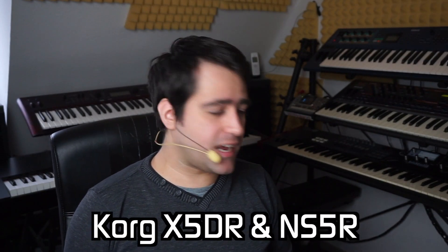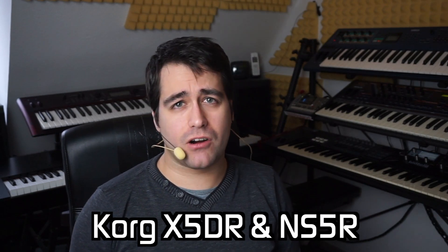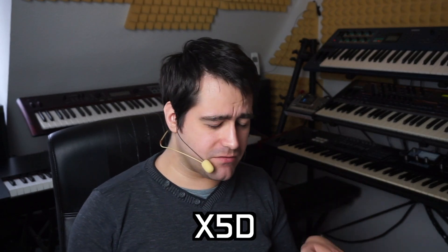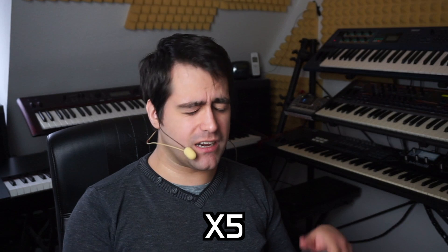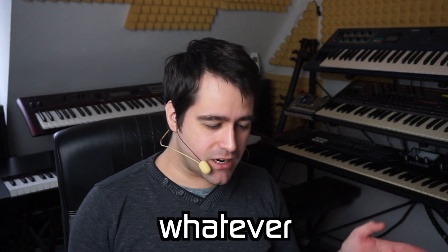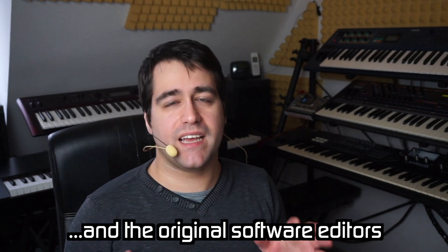Hey, this is JB and I'm back with another video in 2023! Today I'm going to show you how to edit your old Korg X5DR or NS5R or any compatible synthesizers, NX5R, X5D, X5O5RW, whatever, using modern Windows 64-bit.